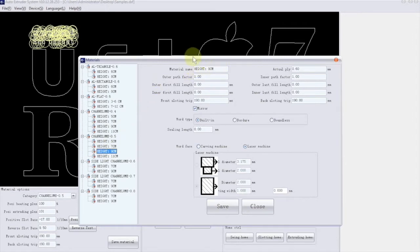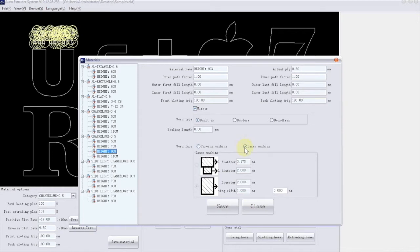In our case, it's Channel Loom 0.5mm thickness and 9cm height. So we choose that. You should choose which equipment you're going to be using for cutting acrylic sheets. Laser cutter or CNC routers. That is called Carving Machine. In part 2, I will explain about the Carving Machine option. But for now, let's go over the laser cutter.